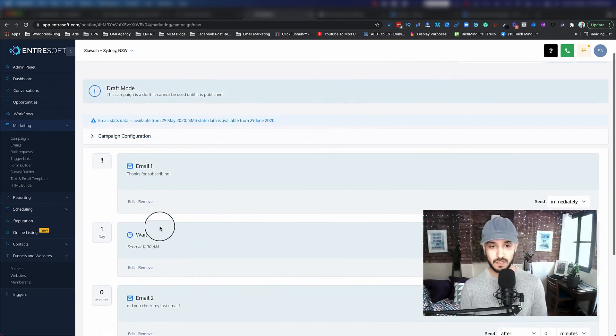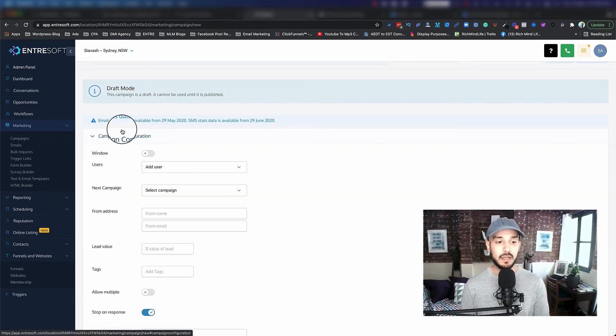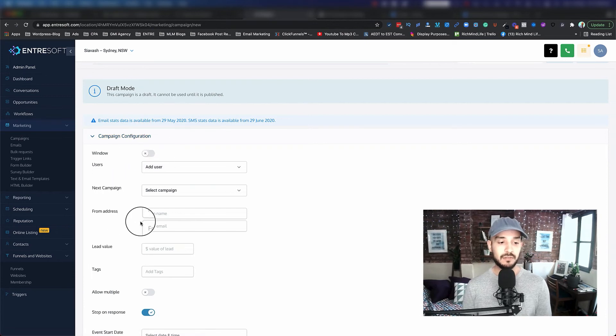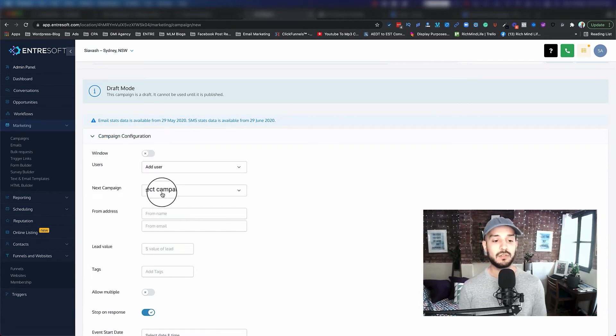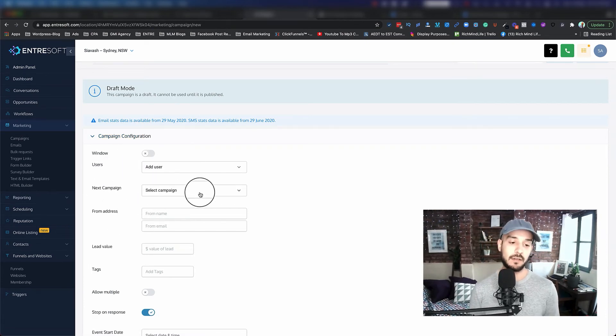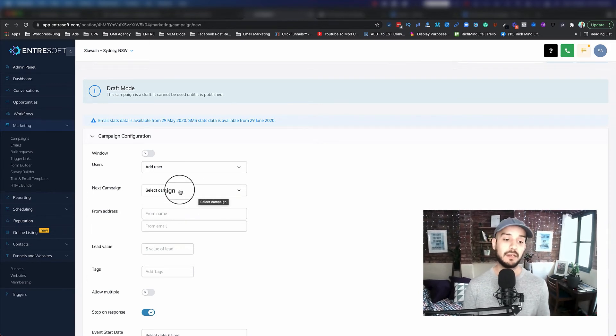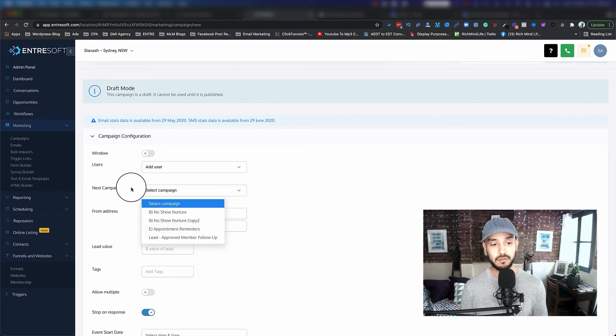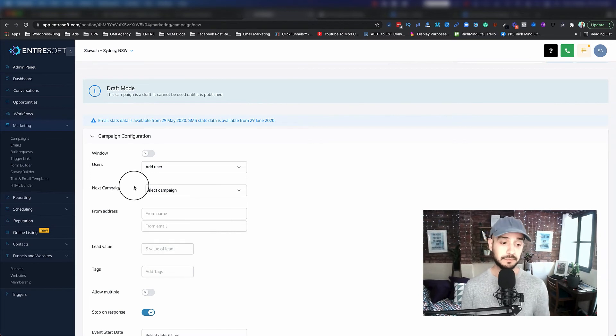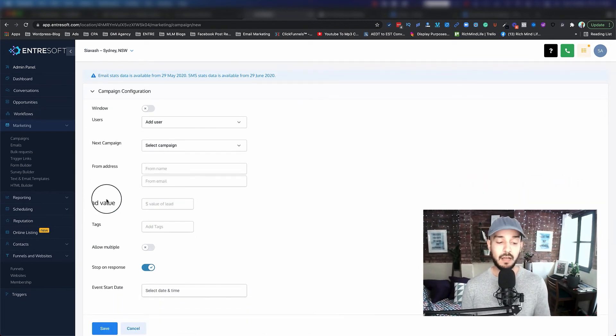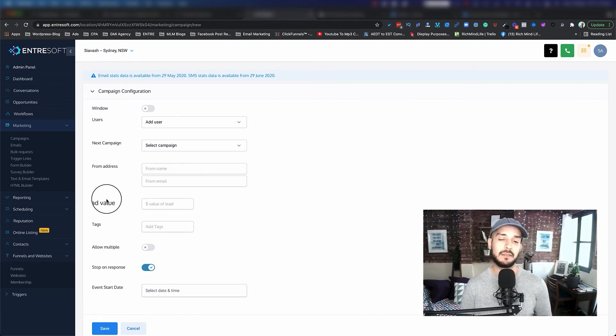Then also we have a campaign configuration. So let's say this is your welcome campaign. When it's finished, you want to send them to a different campaign. Then you can say, okay, after it's complete, go to the different campaign. You can also give them a price, how much this lead actually value is.